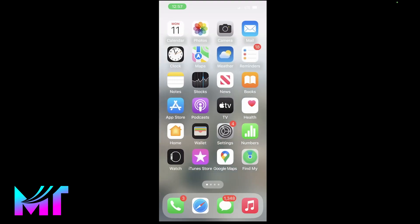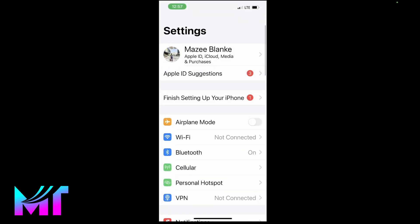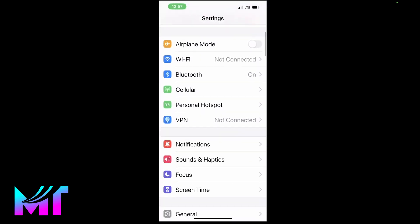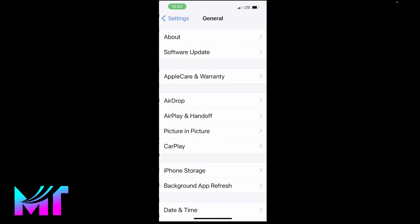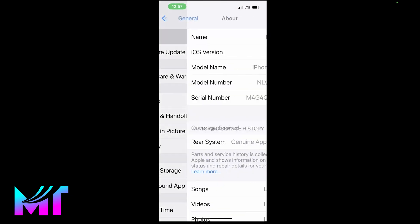So the first step is to open your settings app and then you scroll down to the general section and then you click on about.